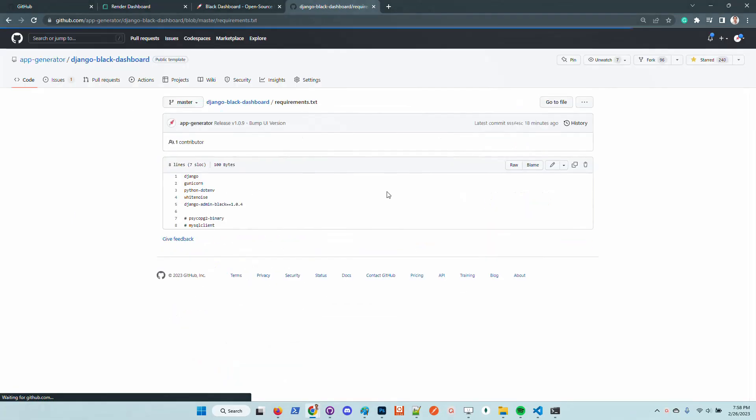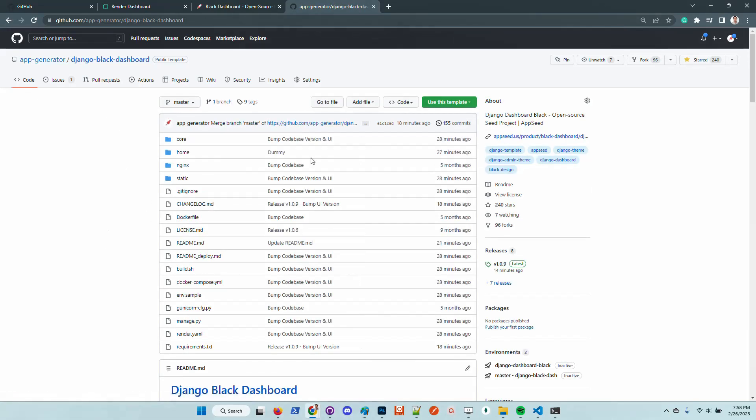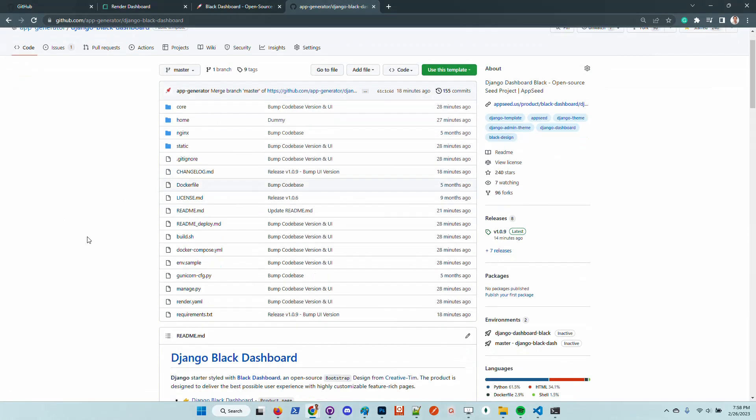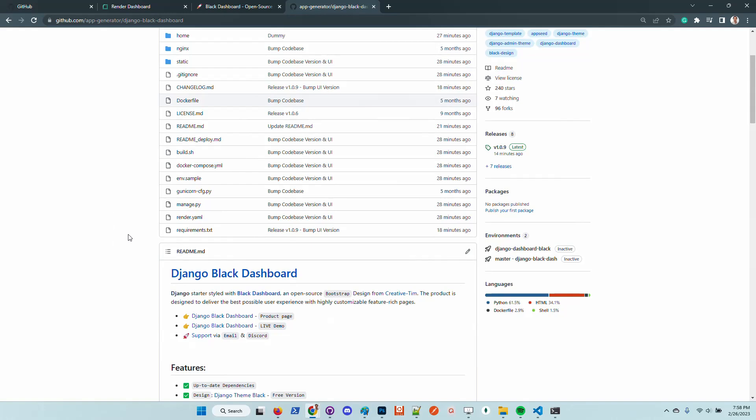This means that the UI can be used in any Django project, legacy or new project, just by installing this library.